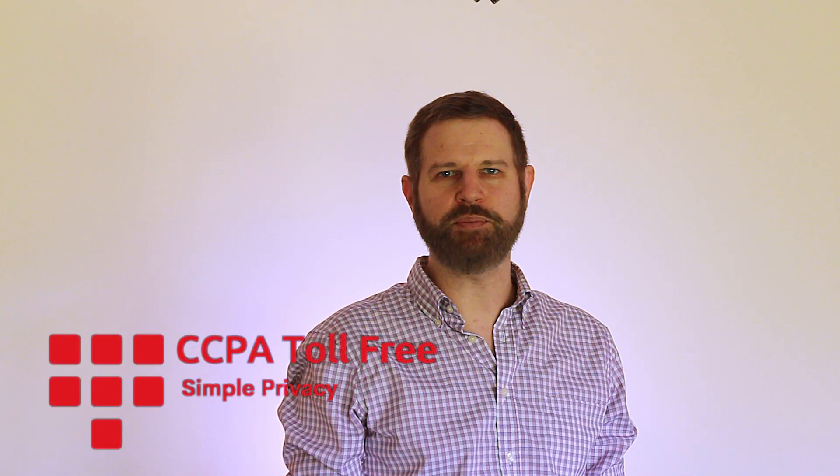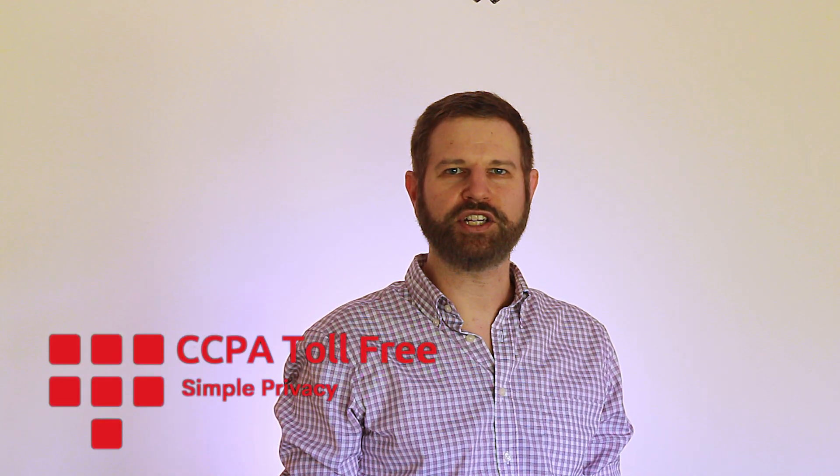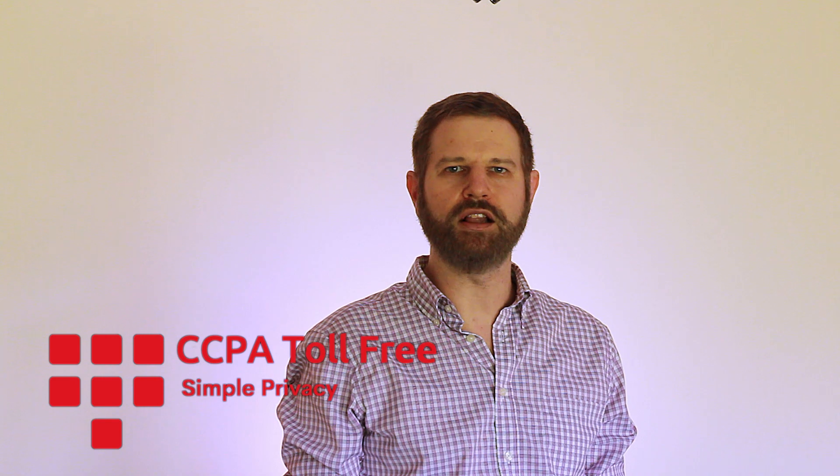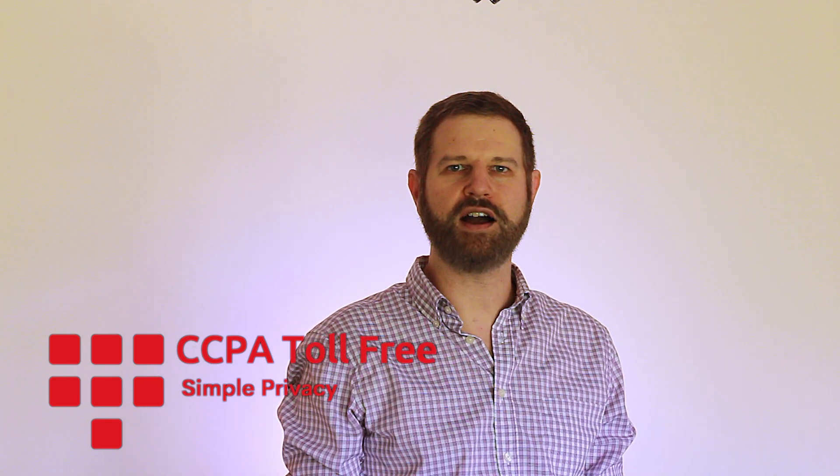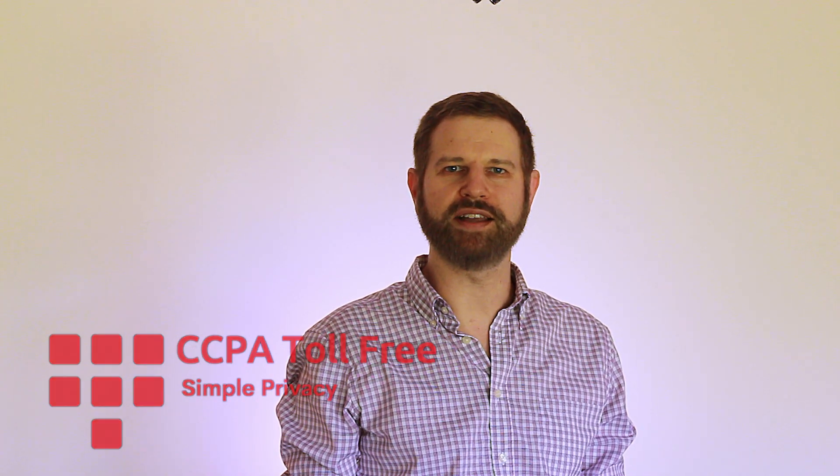I'm Mark Mandel, a technology company general counsel and the co-founder of CCPA toll-free. Thank you for watching, and please click Start Free Trial on ccpatollfree.com to take the next step towards compliance.